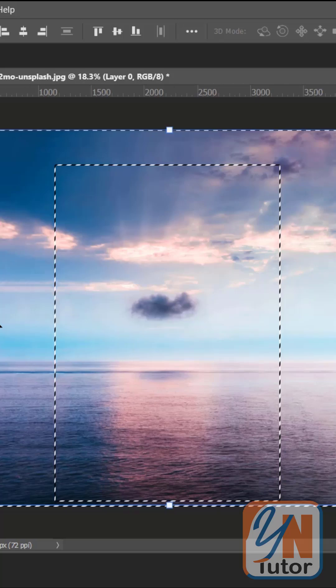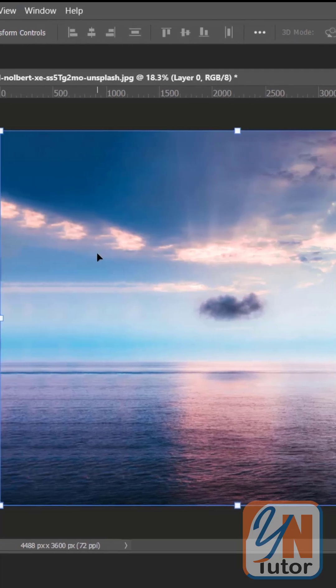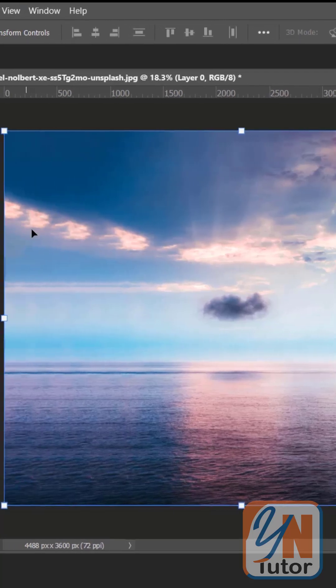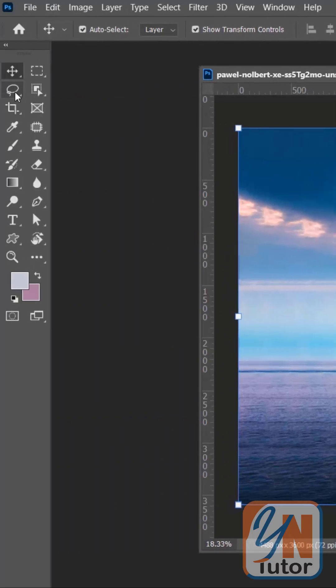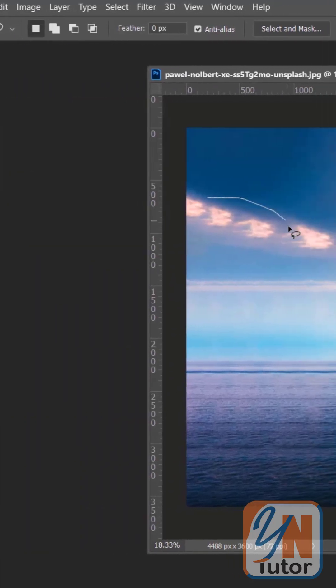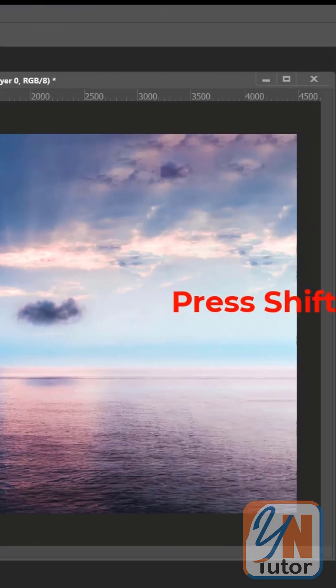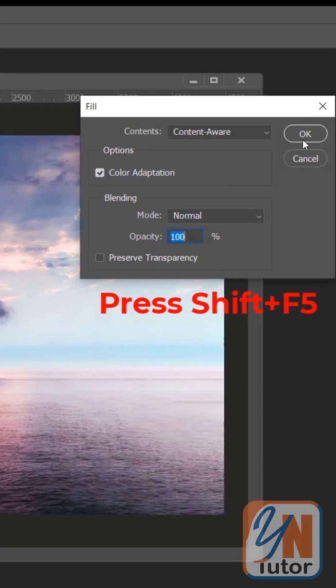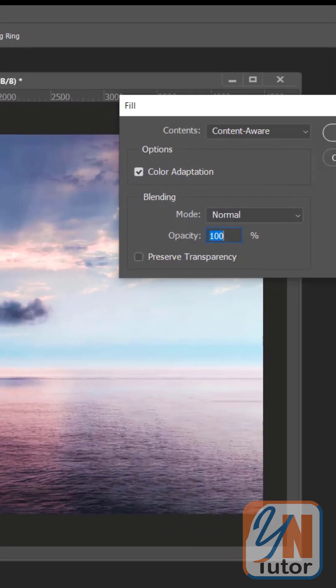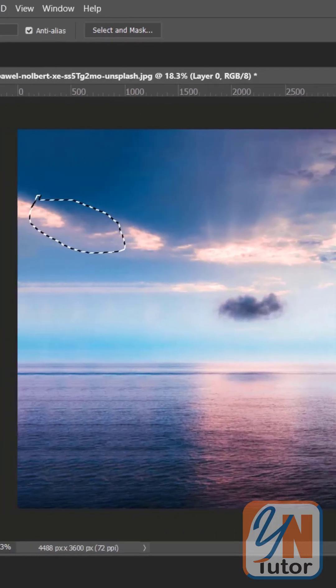Control D to deselect. Here the area is repeated. It's simple. Click on the Lasso tool. Select the area around. Press Shift F5. Content Aware is selected. Click OK.